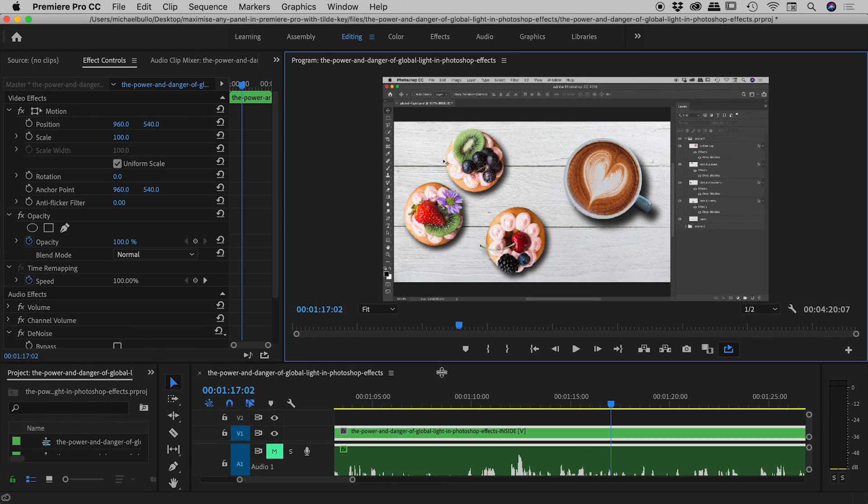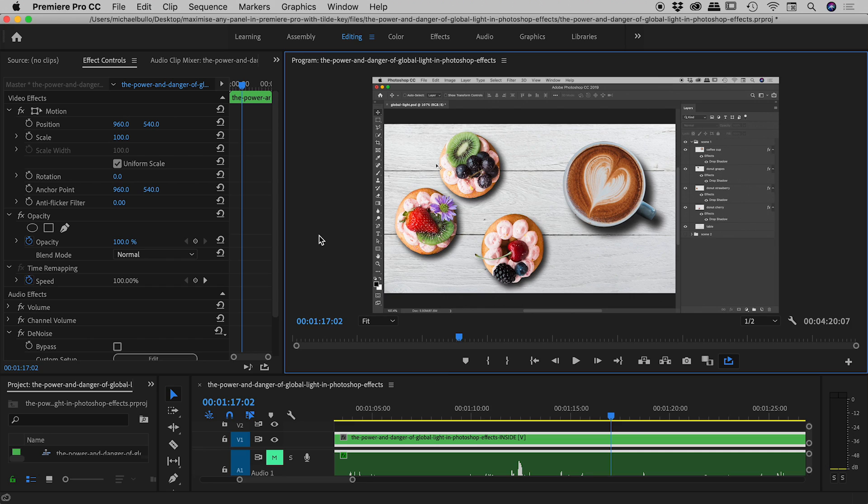So the way we do this is with the tilde key. The tilde key is on the left side of the keyboard, above the tab key, and to the left of the number one key. And all you need to be doing is, in conjunction with that, is paying attention to where your mouse is.